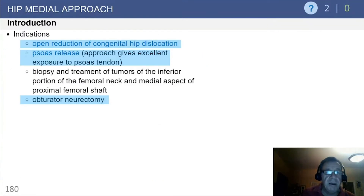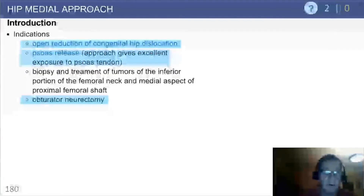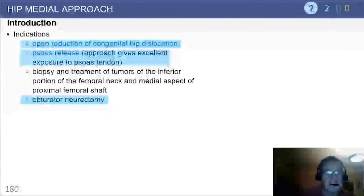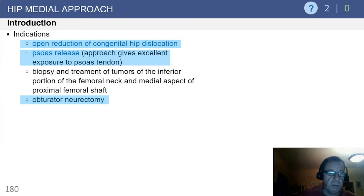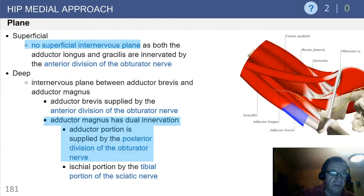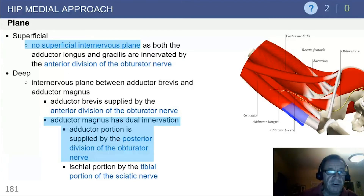This technique is used largely, in my experience, on the pediatric side for open reduction of congenital hip dislocations, occasionally for psoas releases or obturator neurectomies. It is somewhat less common as a surgical approach and indication, but it is ripe for questions on the recertification examination.